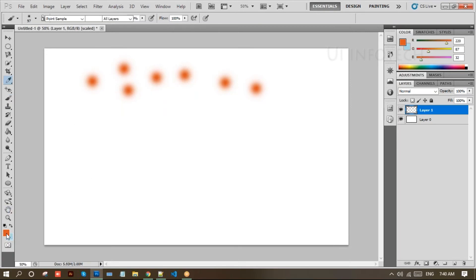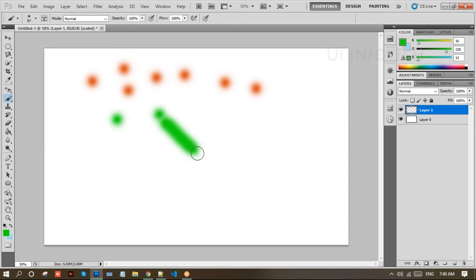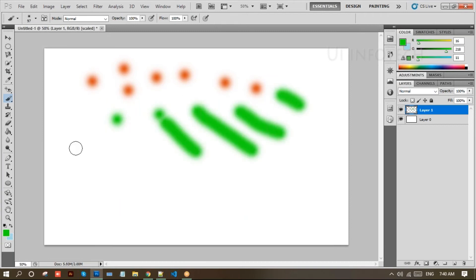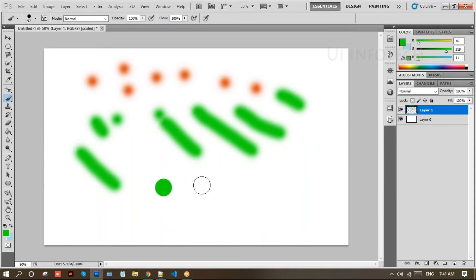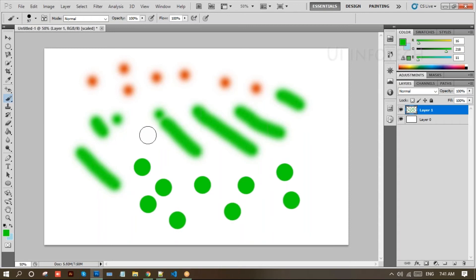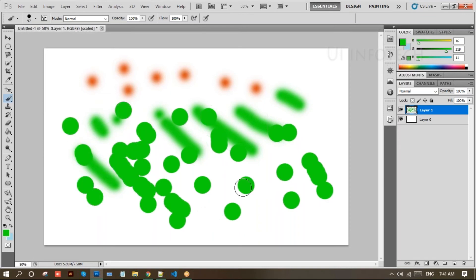I'm taking this brush at 97 pixels. See the color that is currently selected — that color will be applied on the layer. Double-click to change the color. Now look at the painting — this is one brush type. You can change the color by clicking on the color swatch.